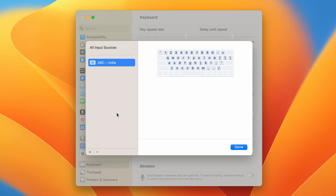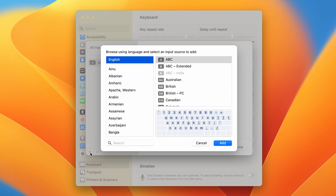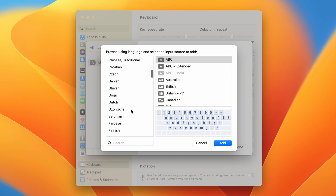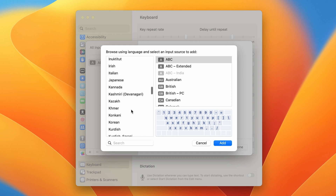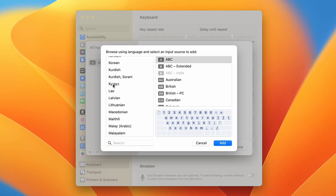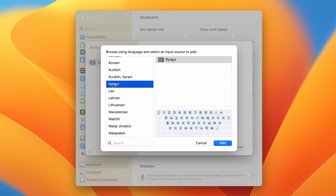To add a secondary language, click the plus icon below. All the languages available for the keyboard are shown here, so you can select any particular language. Once you select one, all the keyboard formats available for that language are shown on the right-hand side.